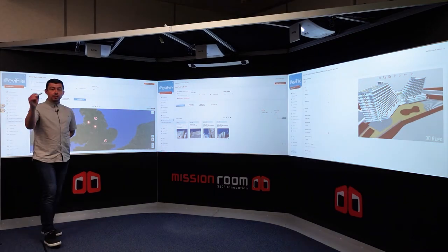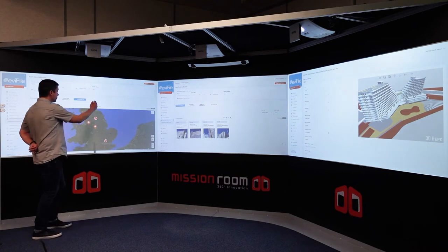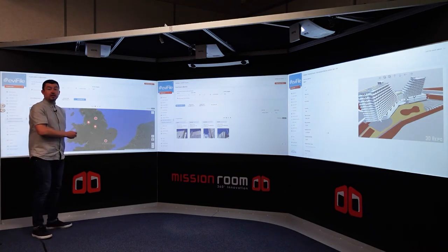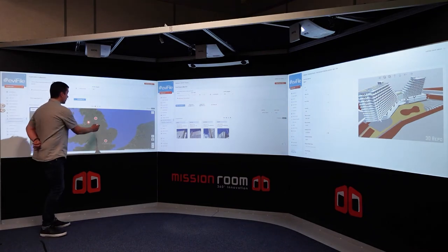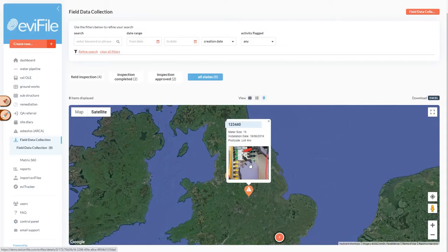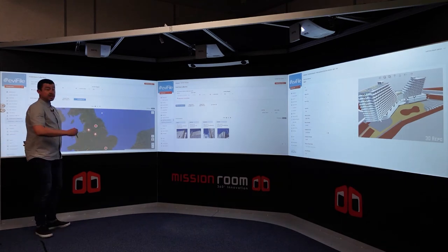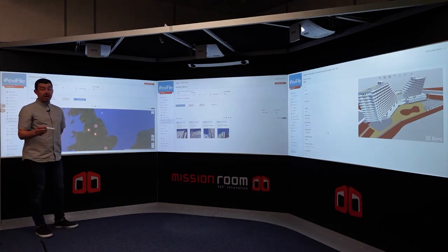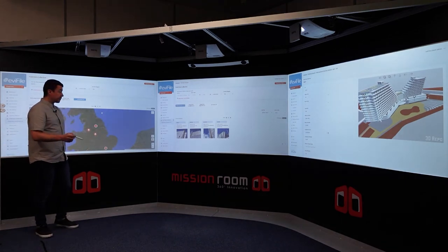The real power of using Evifile within a control room is we get to see all of our data on one screen. We can literally click on the map, view the job itself, view all the details around the job, and have a status that we can see in real time for every single activity within a specific project.